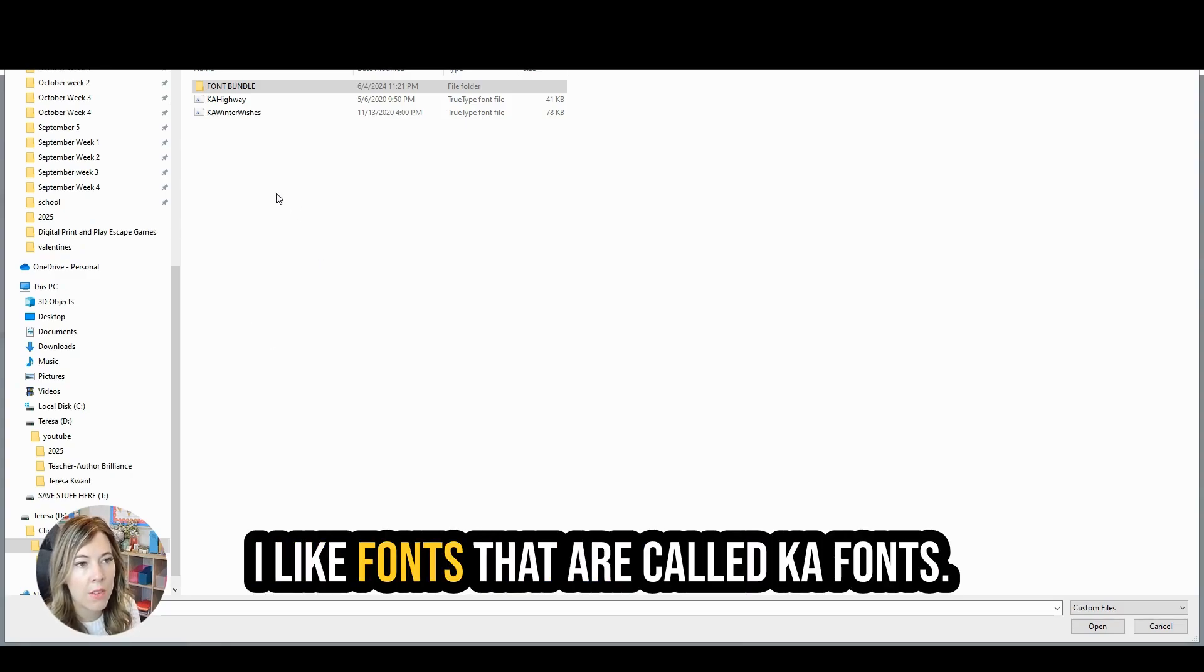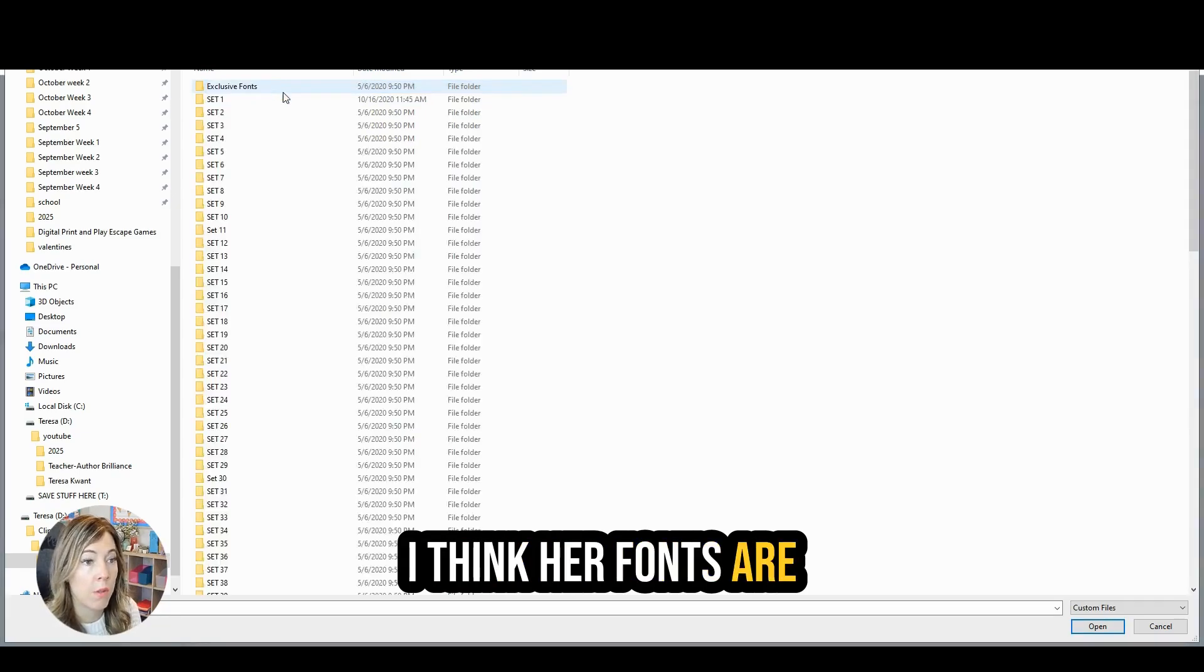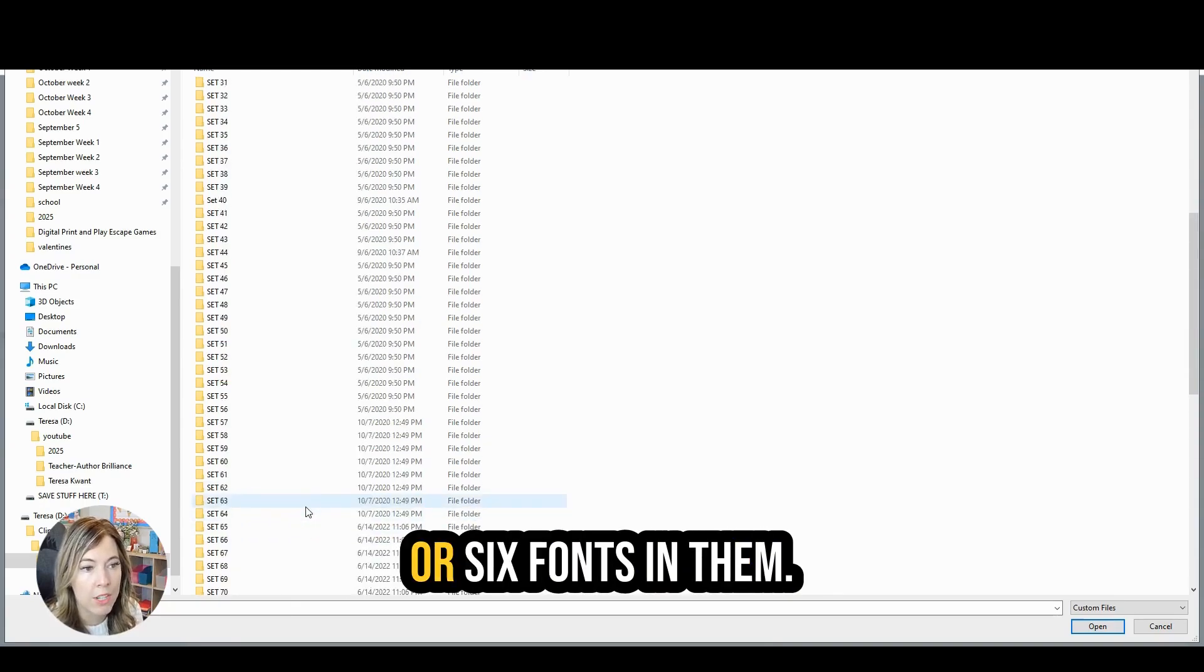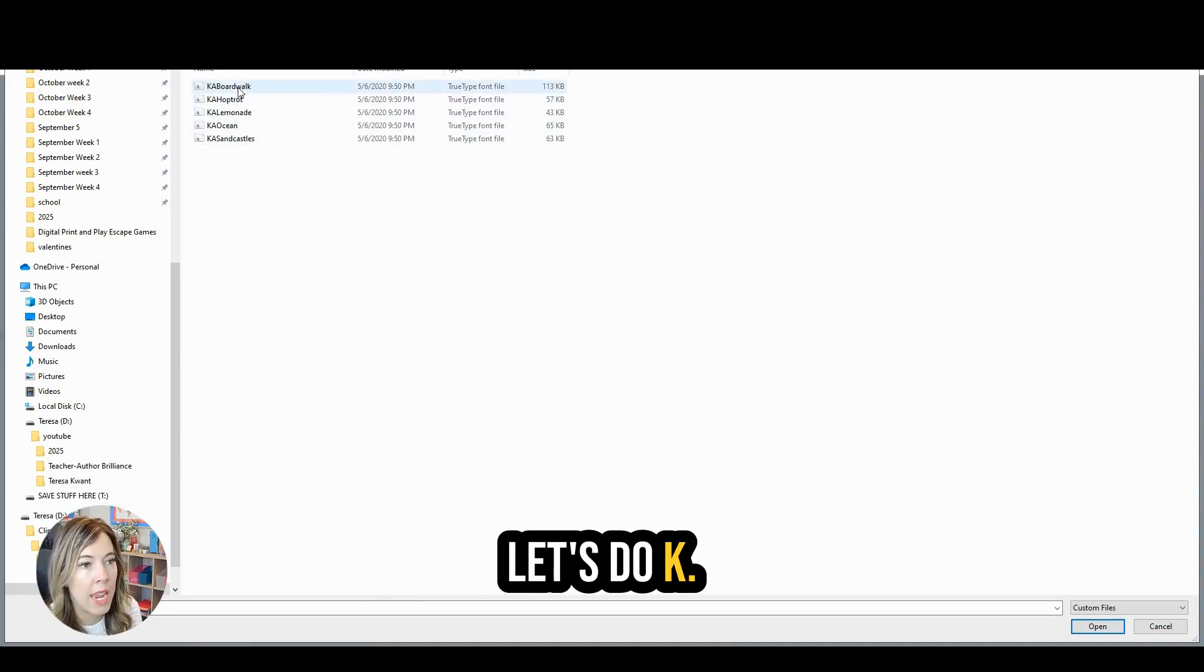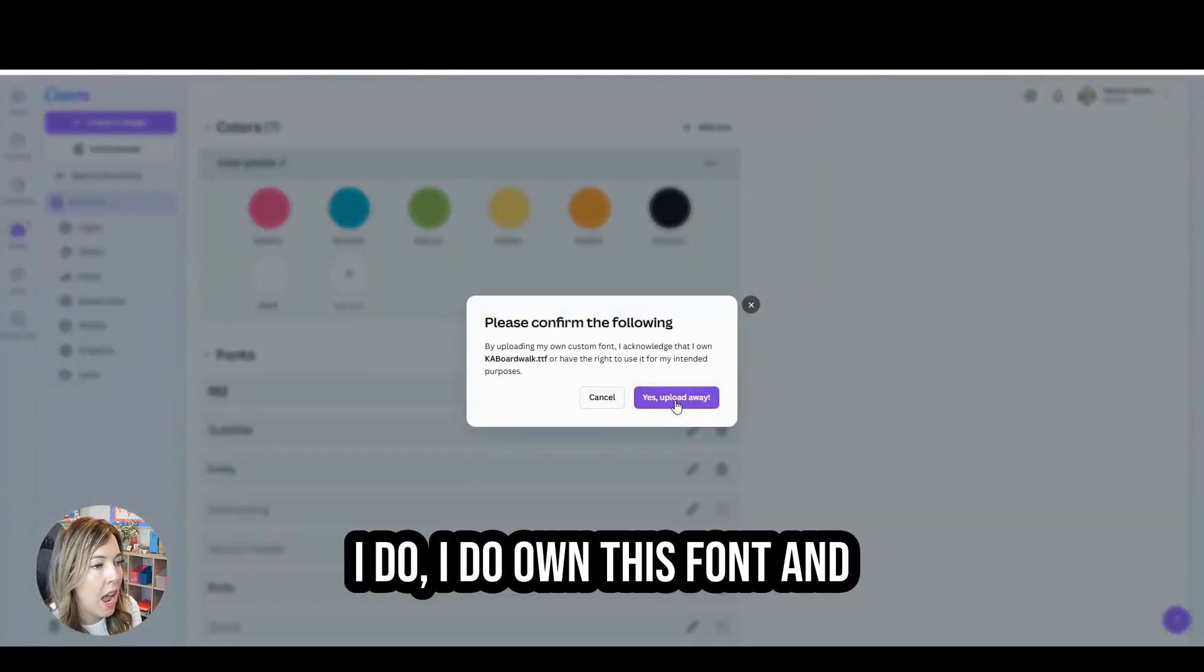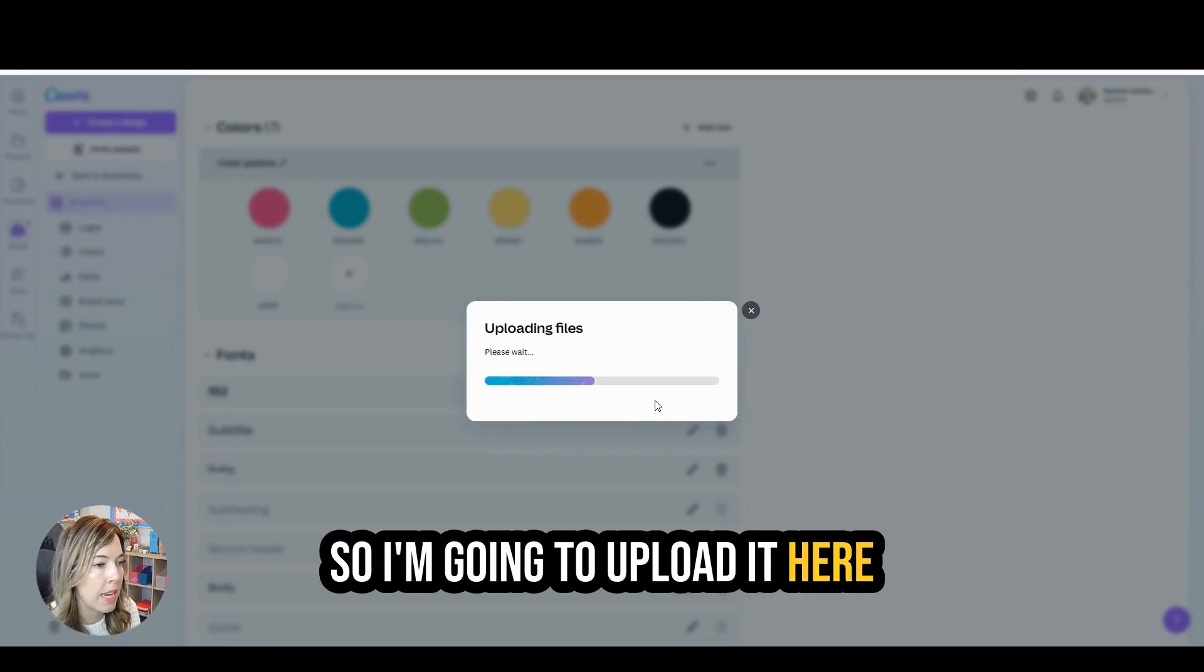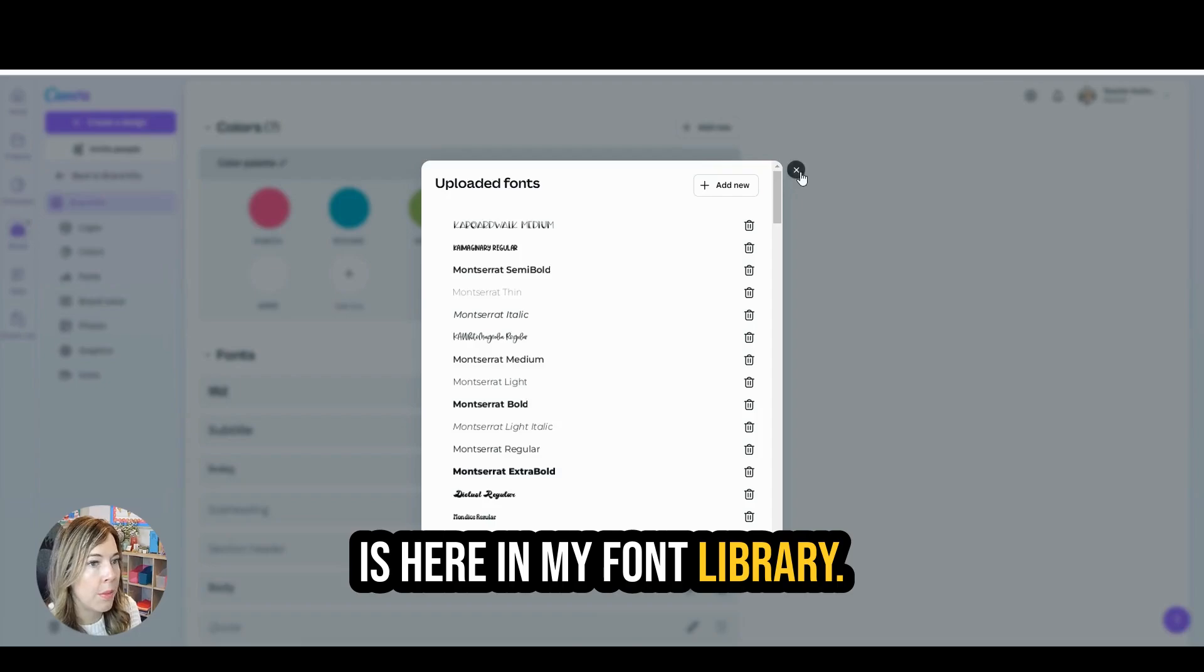You will then find the font file on your computer. I like fonts that are called Ka fonts. It is a font bundle I have found on TPT. I think her fonts are beautiful and she has hundreds and hundreds of them. So each set has like five or six fonts in them. But let's go ahead and just choose a font here. Let's do Ka Boardwalk. I'm going to open it here. I do own this font and I have the right to use it for my intended purposes. So I'm going to upload it here. And then you'll see that Ka Boardwalk is here in my font library.